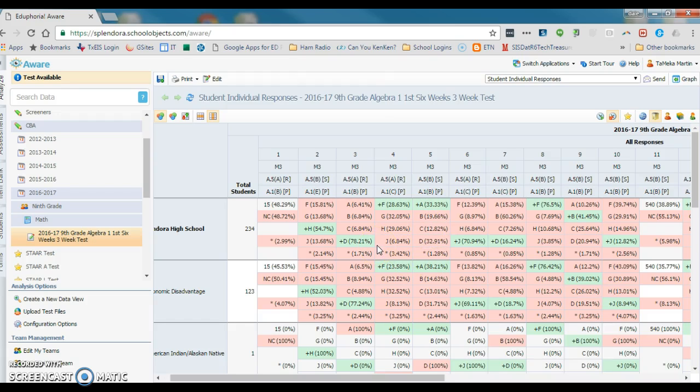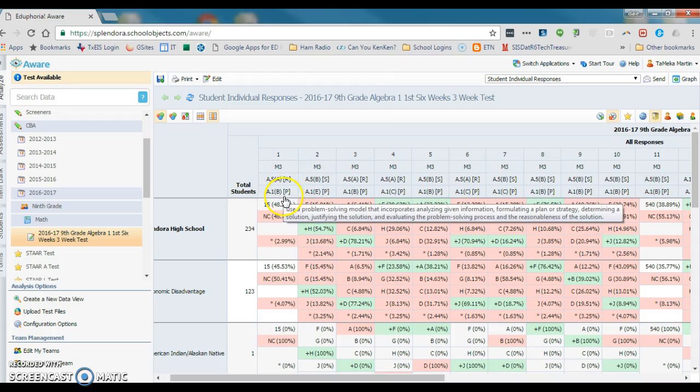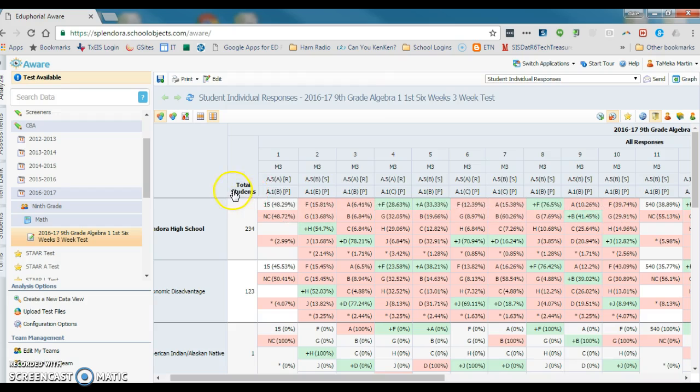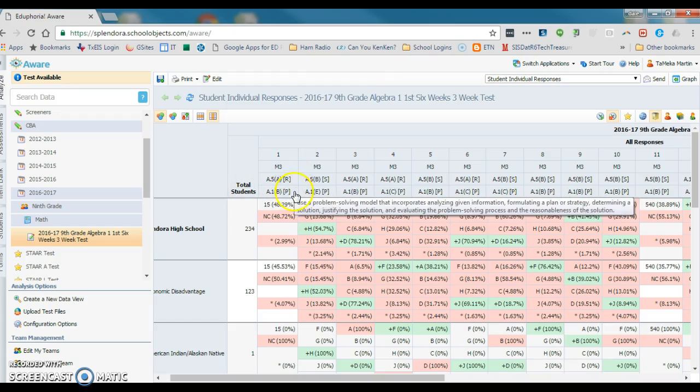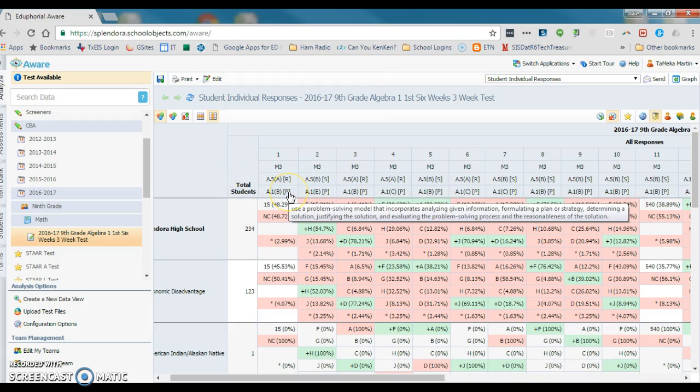I actually just write down by question number one: what were the readiness and the supporting standards associated with that question, what was the process standard associated with that question. You probably already have done that once before you gave the test when you were planning, but it's really instructive to go back and be able to see that again.